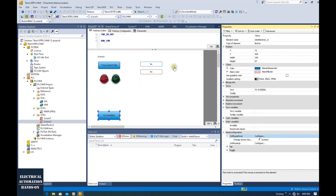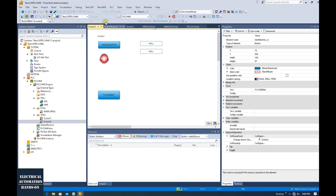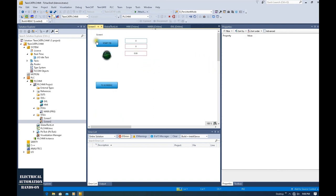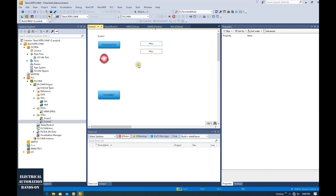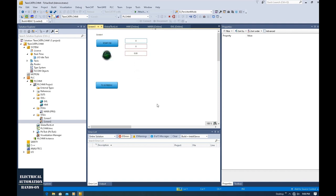Now let's try it. Click log in. We are on Screen 2. Once we click this button, it jumps to Screen 1. And once we click this button from Screen 1, it jumps to Screen 2. We can see it jumps to Screen 2 successfully.